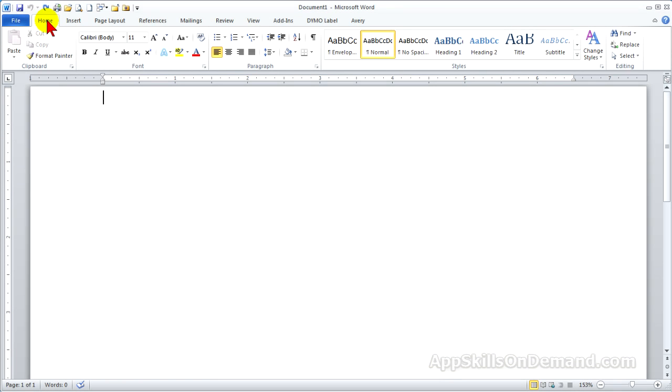Let's use the return address and address block we've created in the previous video and do a basic mail merge with envelopes.